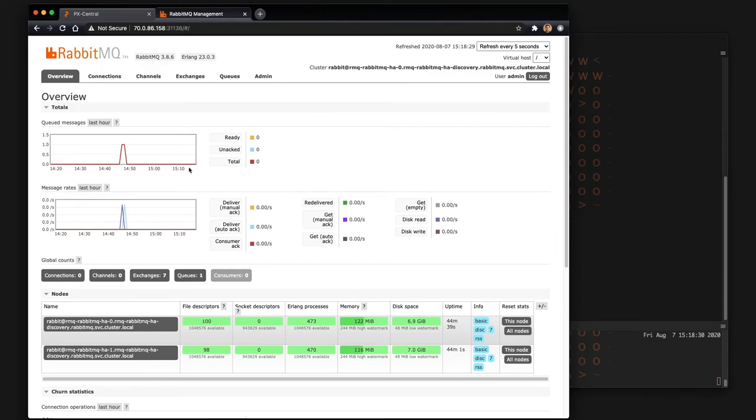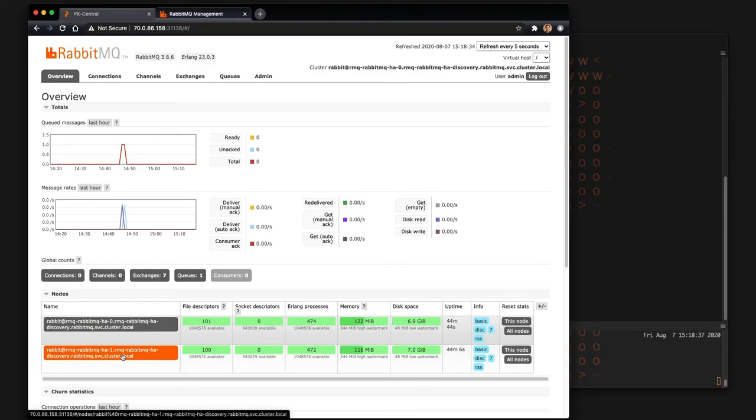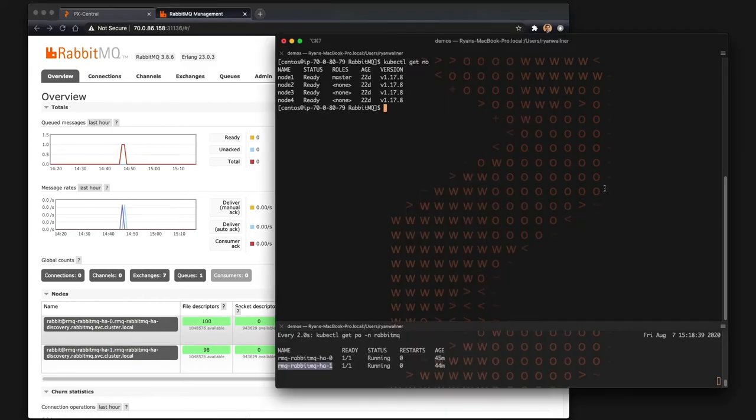All the administrative environment in the UI is available for you in terms of looking at the messages and which ones are ready.